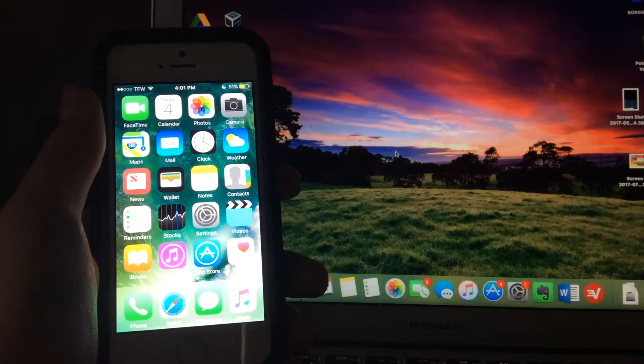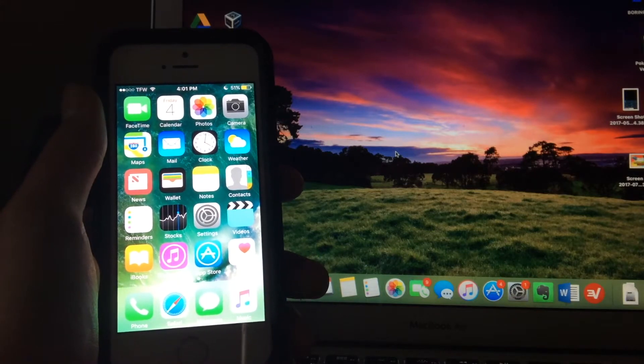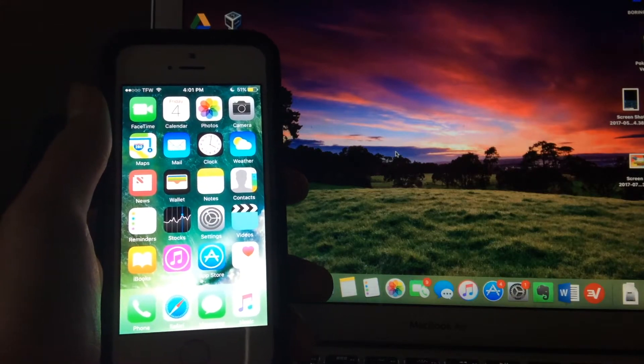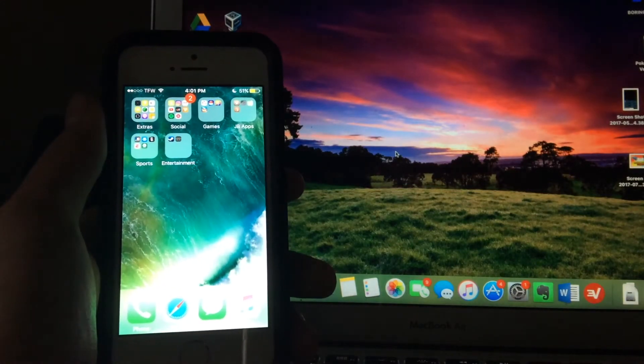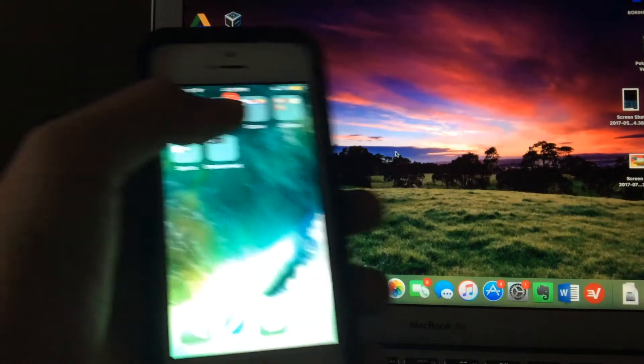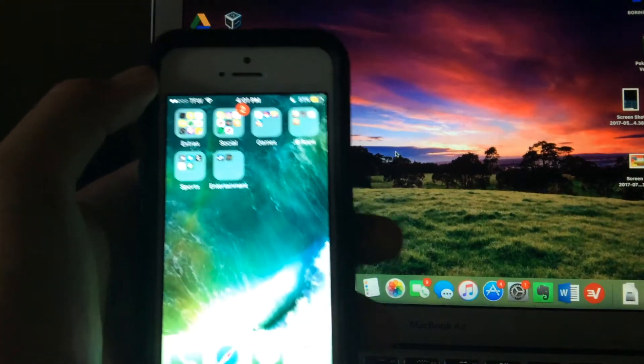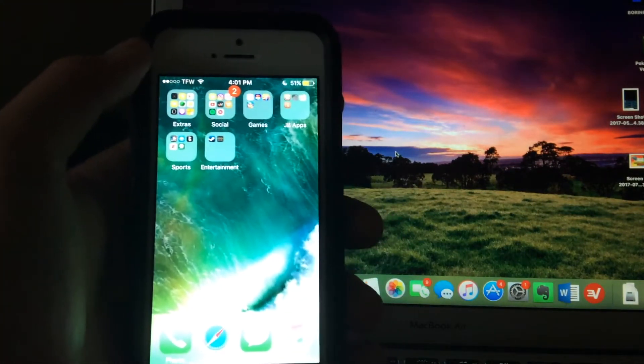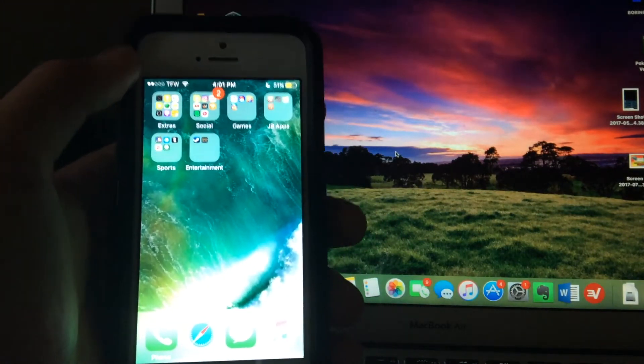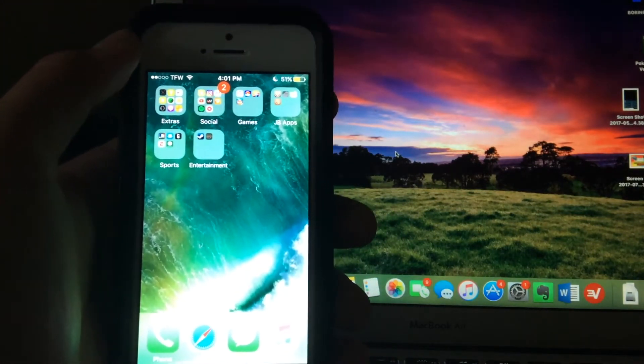Today I'll be doing a Yalu 102 video. Essentially, I'll be explaining a common problem and how to fix it. Many of you guys, as you know, with this jailbreak it is only semi-tethered, meaning that after you jailbreak,